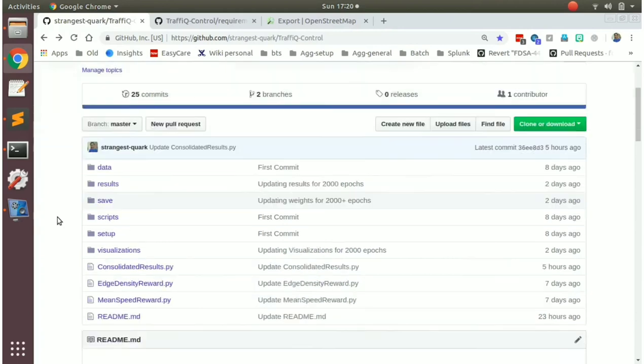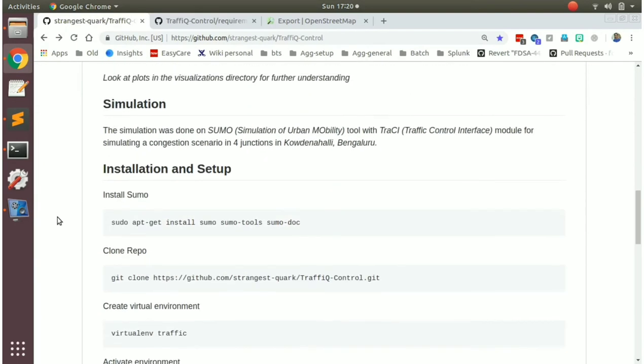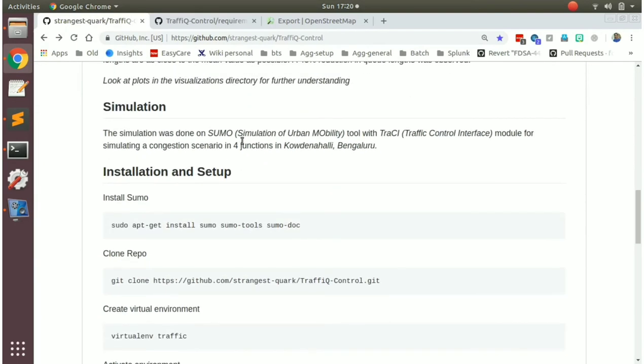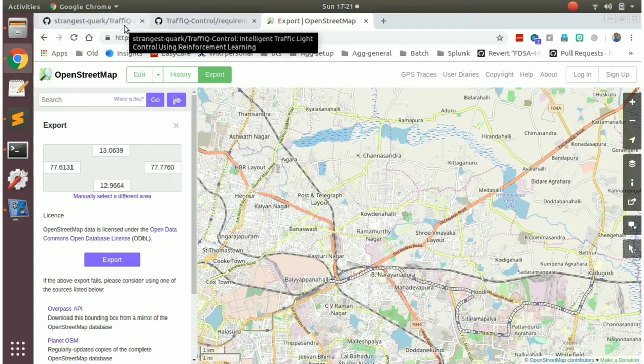To simulate the whole environment, we use this tool called sumo or simulation of urban mobility, along with the Python package called traffic control interface using which you can interface between the roads and the traffic control and etc. So the whole scenario we mapped using the Kaudunahali area in Bengaluru. We made use of the open street maps and exported a map of the area.